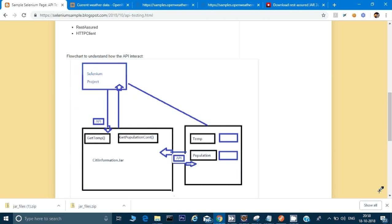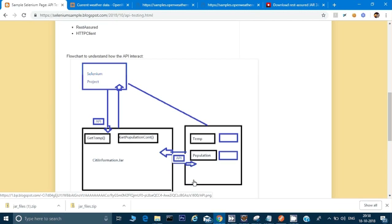Hey guys, welcome back, this is Naresh. Today we will learn something new. Whenever we are running our Selenium scripts we have some UI. For example, assume this is a website which gives information about a city. There are two buttons - one for temperature and one for population. If I click on the temp button it gives me a temperature, if I click on the population button it gives me a population.